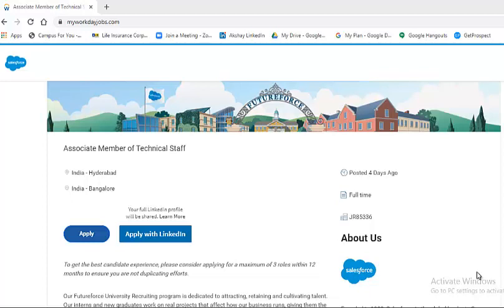Salesforce is hiring 2021 batch students. I would urge everyone to watch the video till the end so that you will understand two vital things: number one, eligibility criteria; number two, application process.